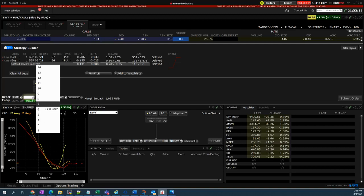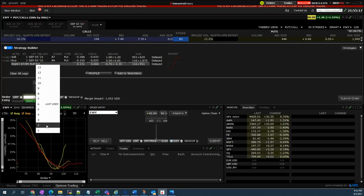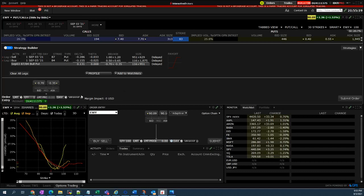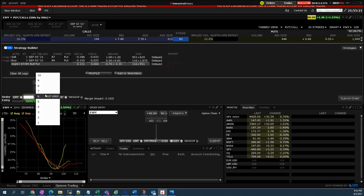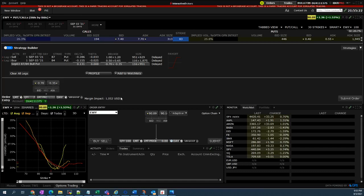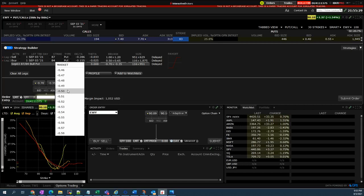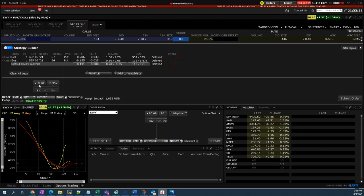Again, if I put one lot, there is no margin impact. But I need seven, and if I'm getting seven lots, then I will get more credit. That's the advantage.